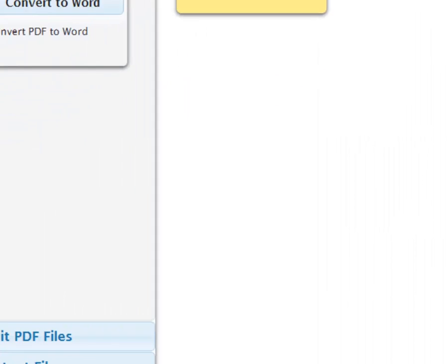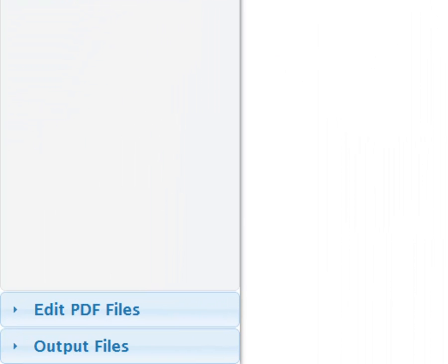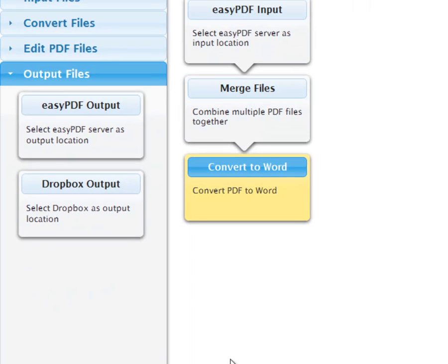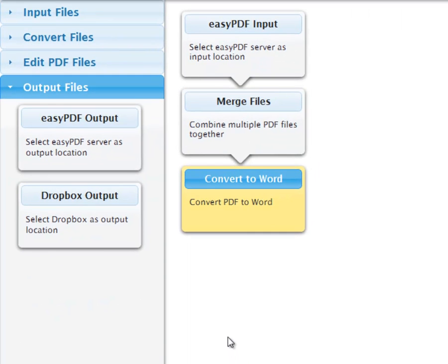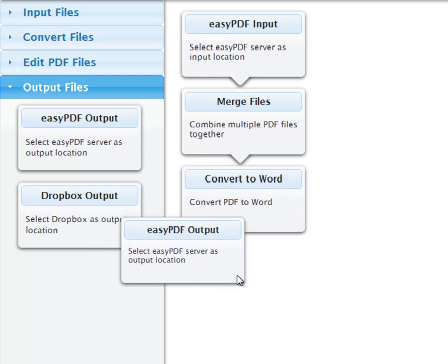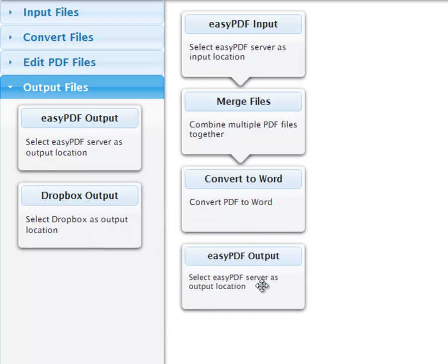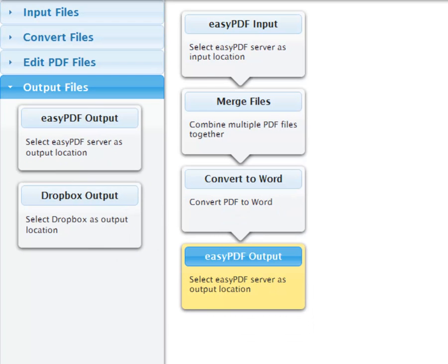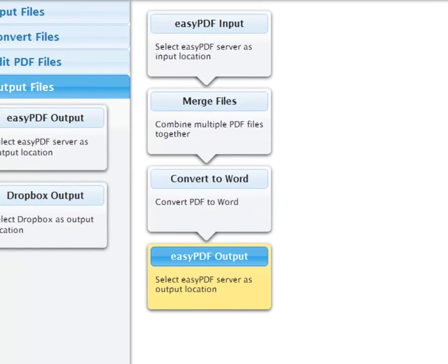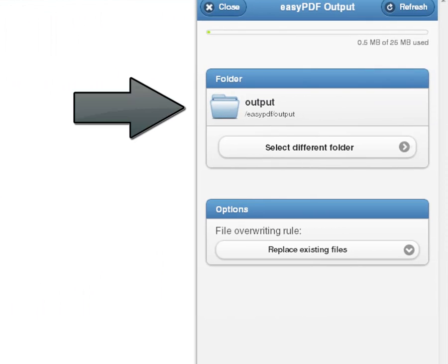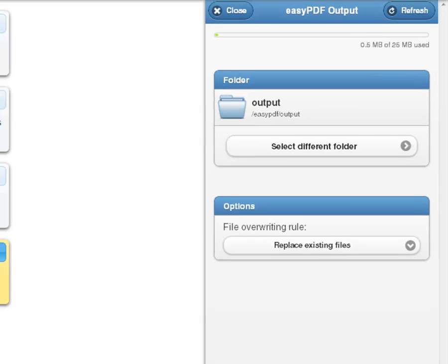Lastly, determine output by clicking on the Output Files section. Now drag and drop the Easy PDF Output box to the end of our chain. The Output folder looks good, so we're about done creating this workflow.